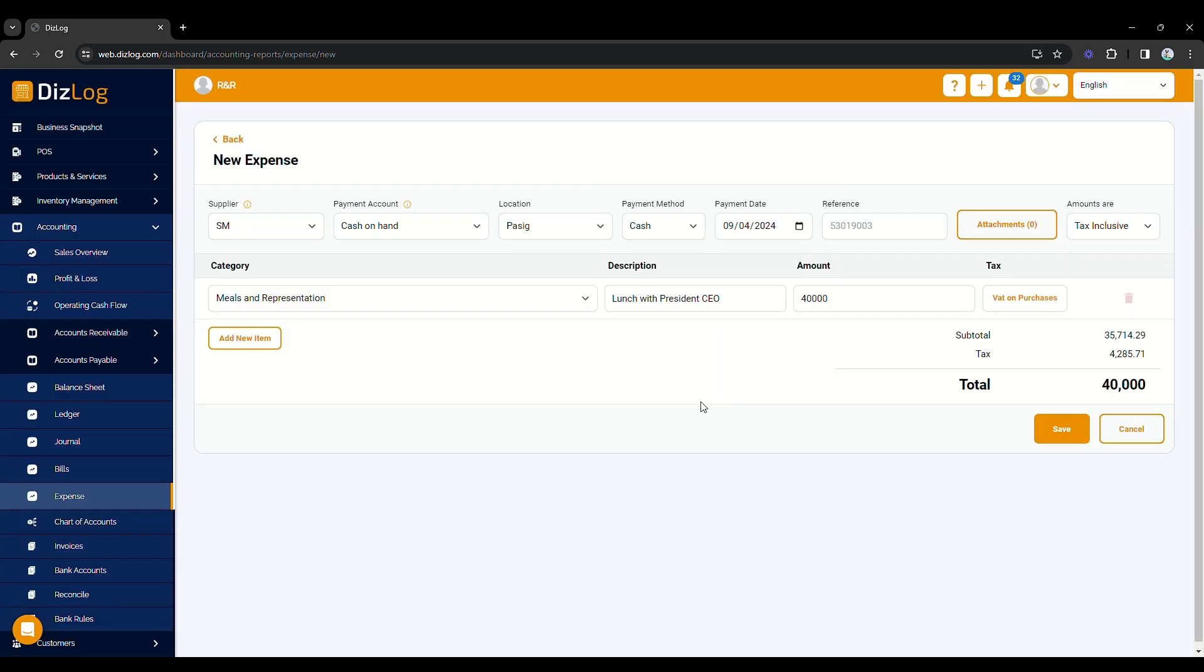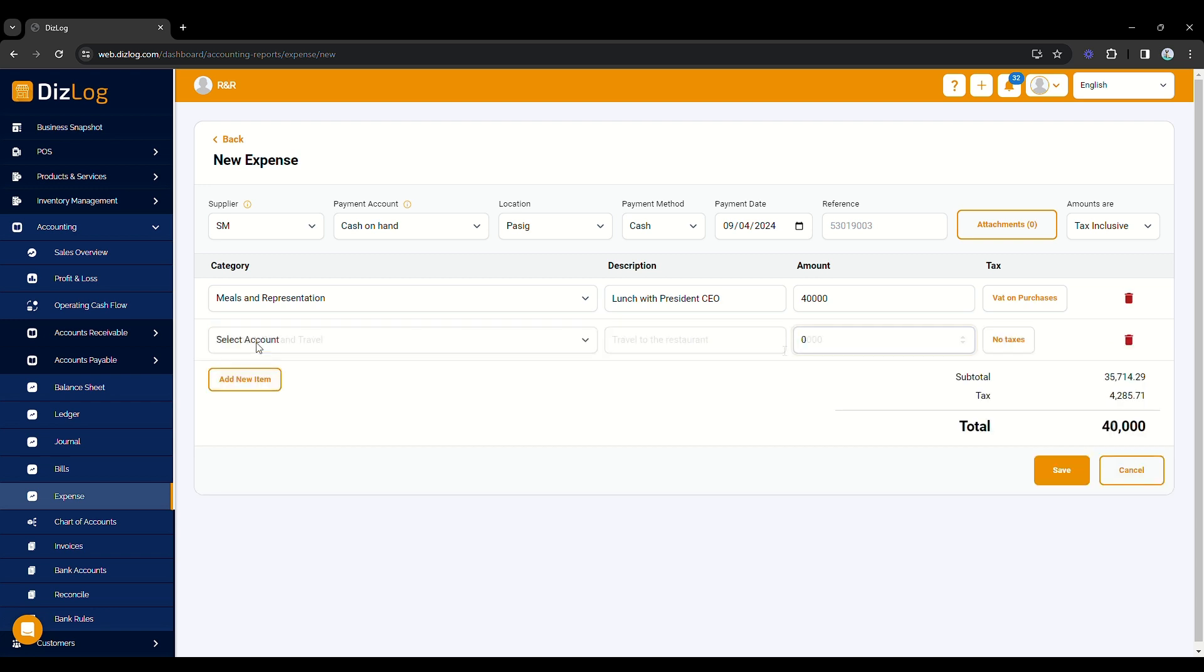You can also add new items to the same transaction and put the required information. Once you are done, click Save.